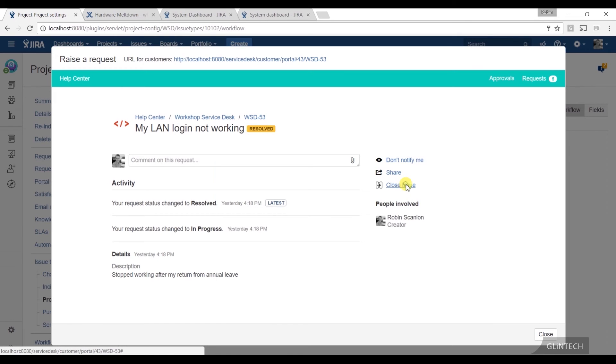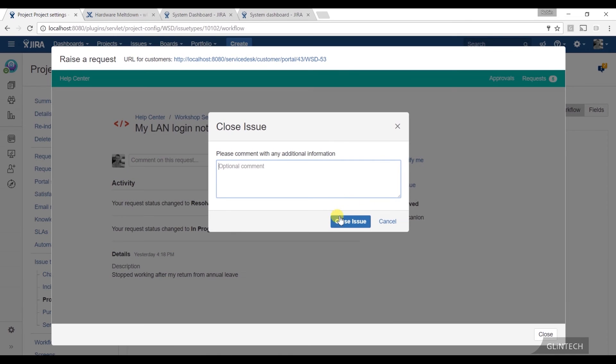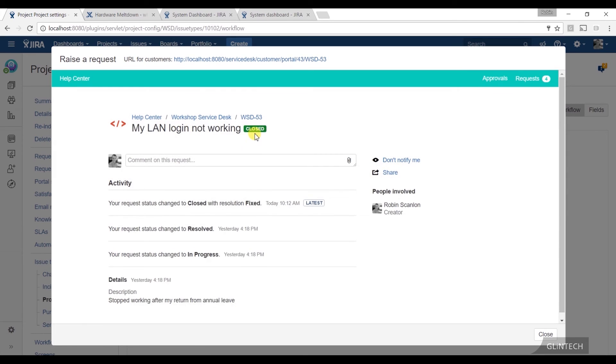I can come in and I can close the issue as a customer, with my customer hat, and go, yeah, I'm happy with that. Close the issue. Add a comment if I want. And that's going to automatically transition that issue in my workflow to closed. The agent hasn't had to touch it. It's dropped off their queues. You know it's done. You've got feedback from them as well.